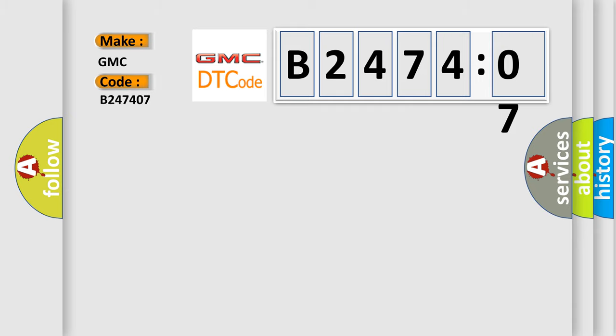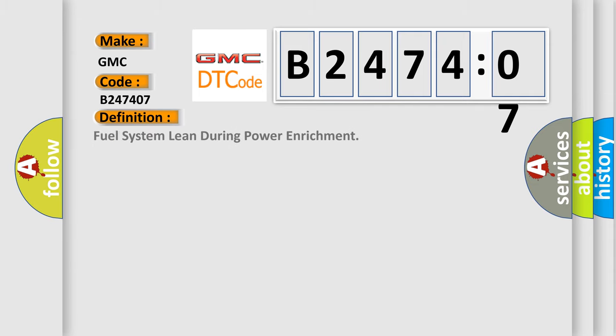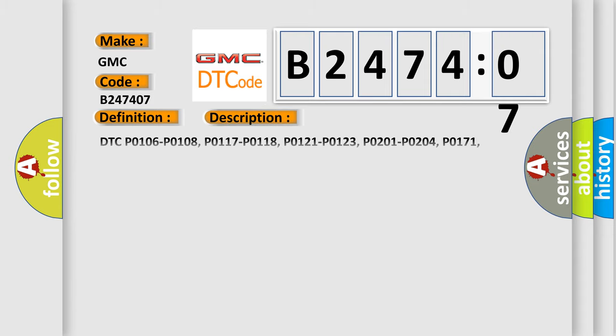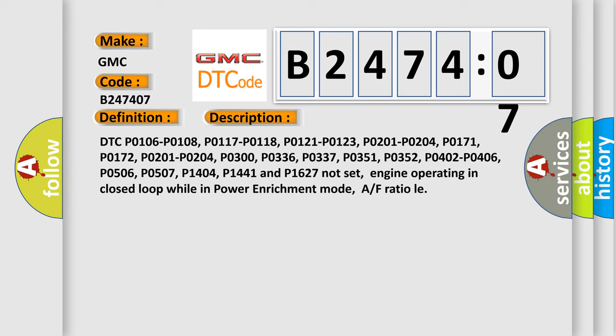GMC car manufacturers. The basic definition is fuel system lean during power enrichment. And now this is a short description of this DTC code.